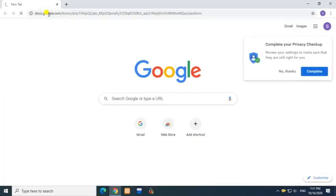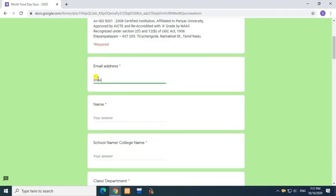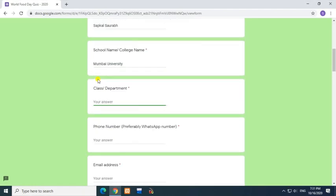World Food Day Quiz 2020. Enter email address, enter name, enter school name, college name, enter class department.